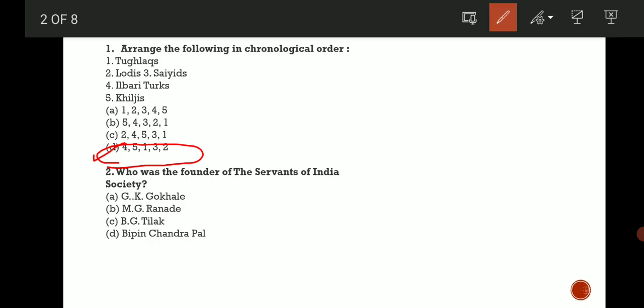Next question: Who was the founder of the Servant of India Society? So the correct answer is D, that is Vipin Chandra Pal.